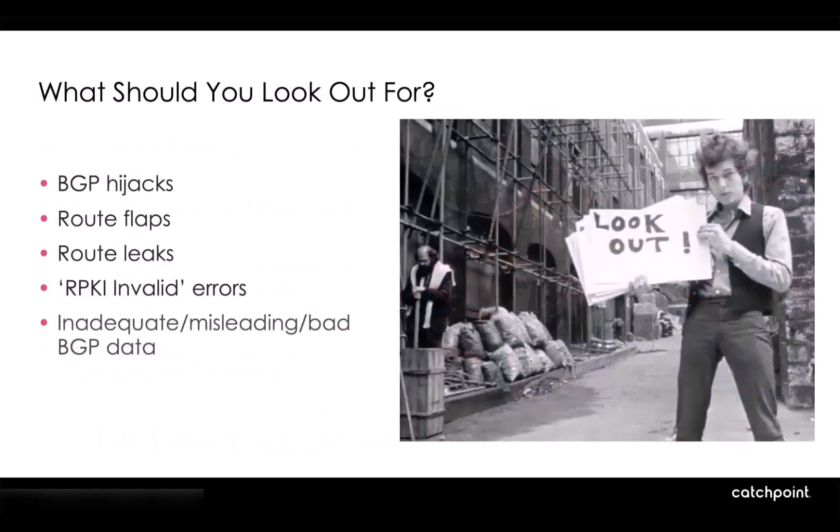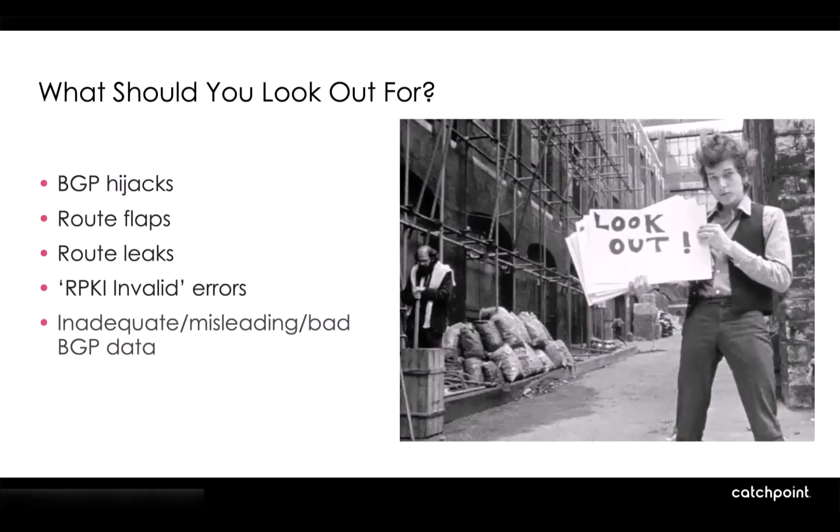Now, what do you need to look out for in general for a BGP issue? You want to look out for BGP hijacks, someone taking over your network. You want to look out for route flaps where traffic is flip-flopping between different networks causing connectivity issues, causing performance issues. And you also want to identify route leaks where your network space is being advertised and leaked out to other networks around the globe where perhaps it shouldn't be.